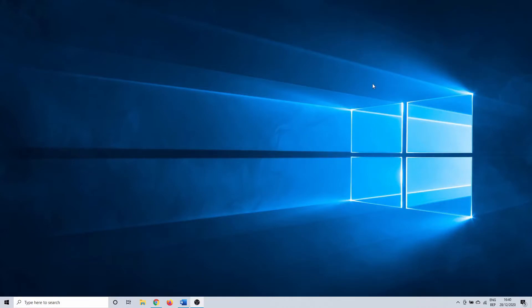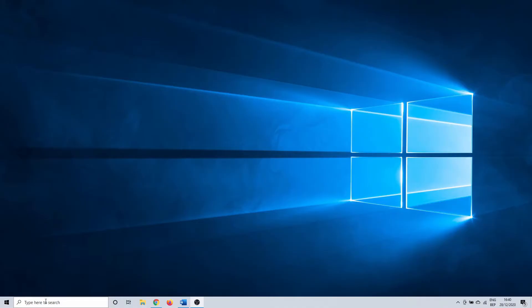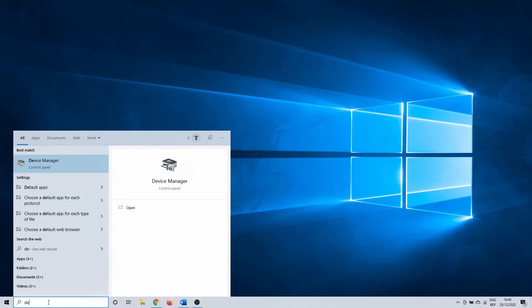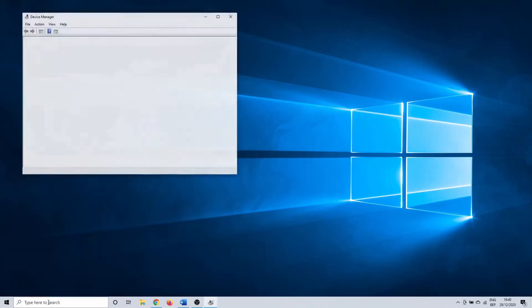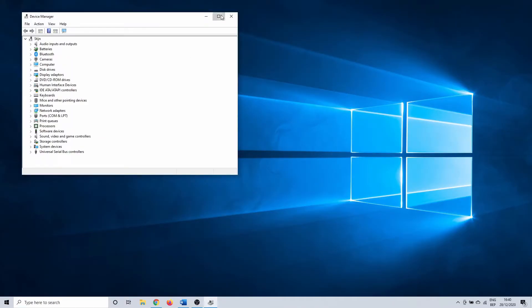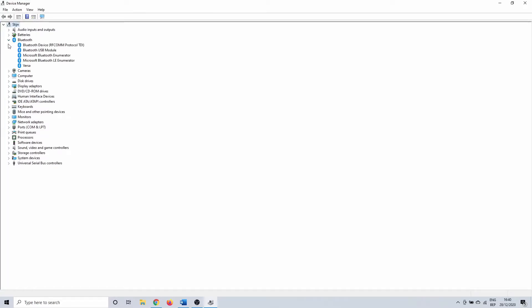For the next one we are again going to use the Windows search bar. This time search for device manager. Once device manager opens, you should see the option for Bluetooth. You need to click on the drop down arrow and for each Bluetooth driver that is available, we are going to update or try updating the driver software.